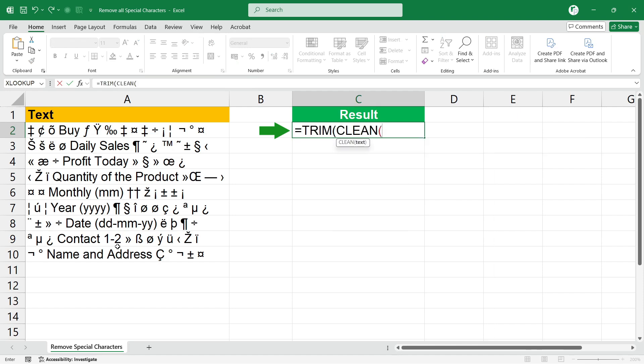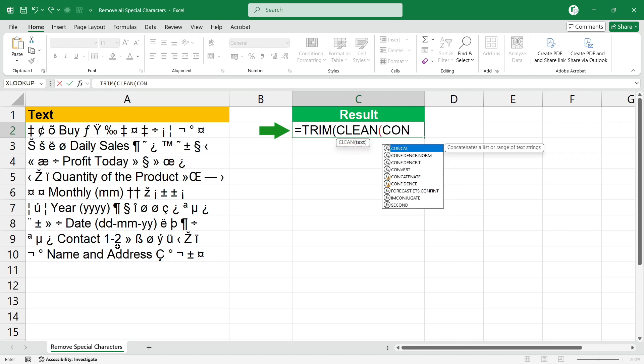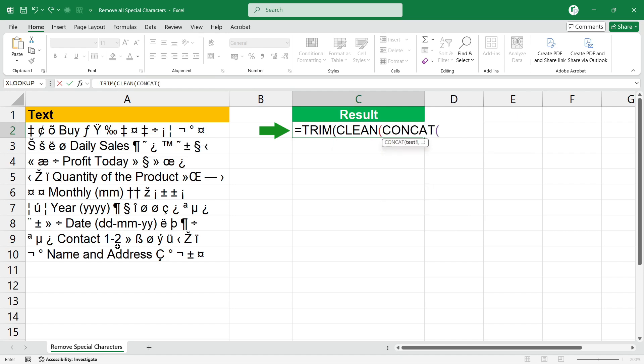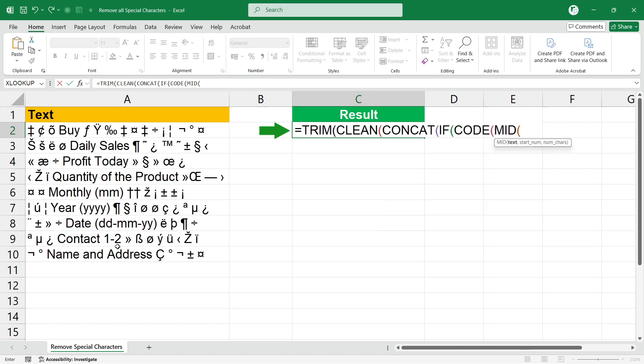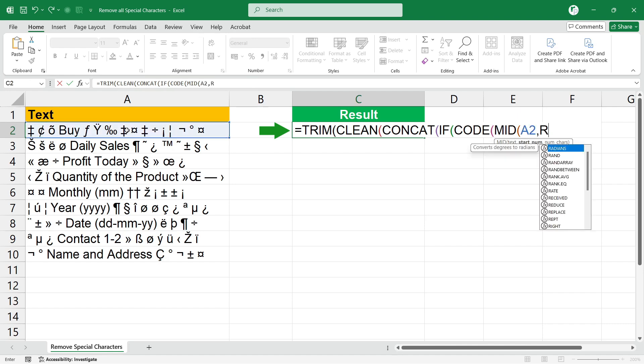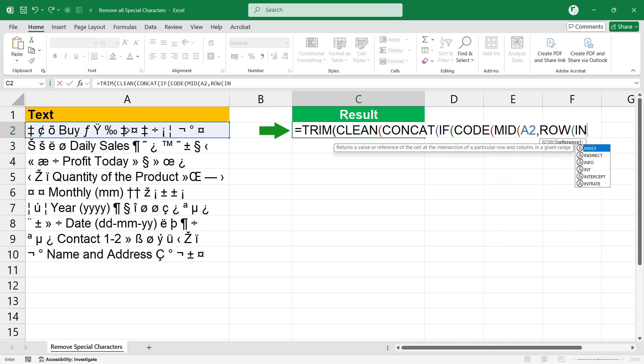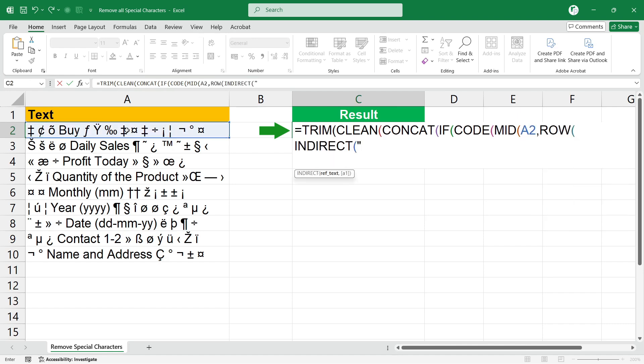Then select the cell, comma, ROW, INDIRECT with double quote, one, colon, again double quote, and LEN. Open the bracket, select the cell, close the brackets, comma, one, again close the brackets.